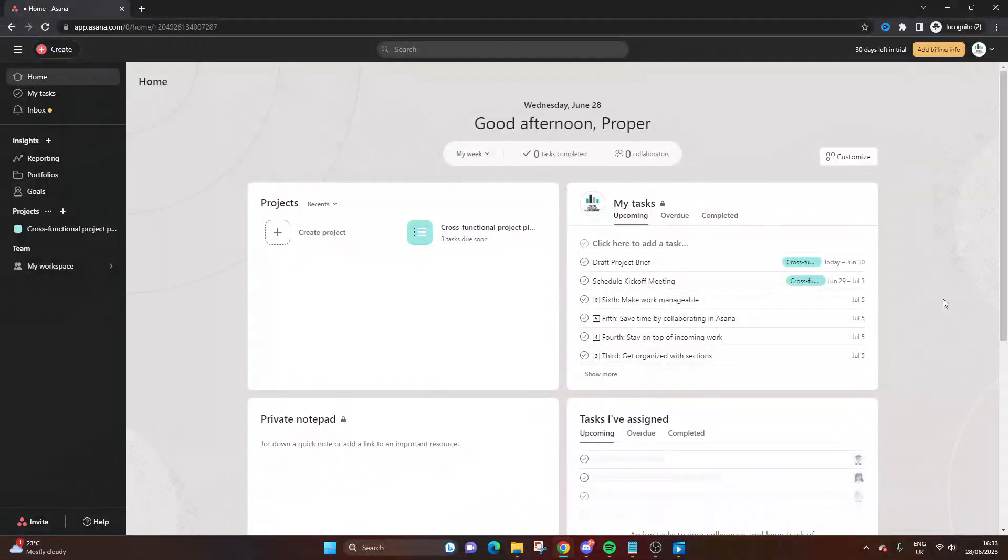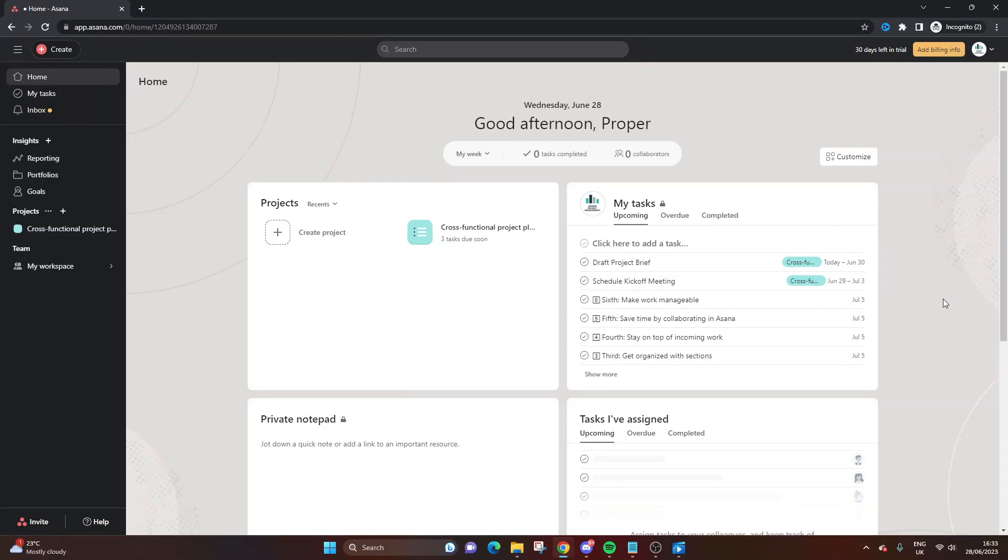Are you wondering how to print your task list in Asana? Well, if that's the case, then you've come to the right place because today I'm going to be showing you the two easy ways to do so.